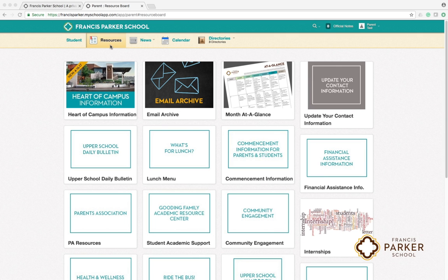The first page you will see is the resource board. This is a virtual bulletin board of information specific to your child's school division.